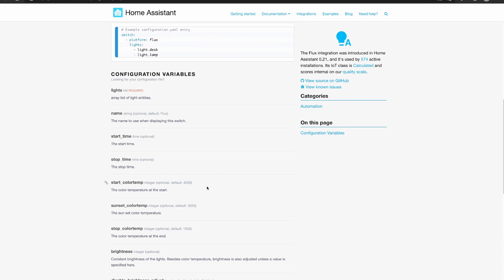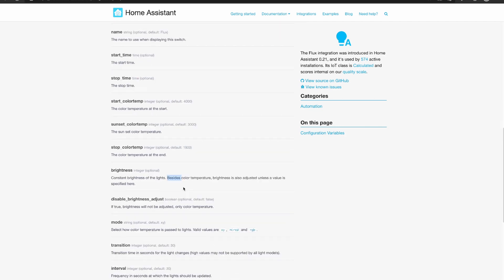The start color temp which is optional with a default of 4000 kelvin, a sunset color temp which is optional but defaults to 3000 kelvin, and a stop color temp with a default of 1900 kelvin but you can set that to whatever you'd like.